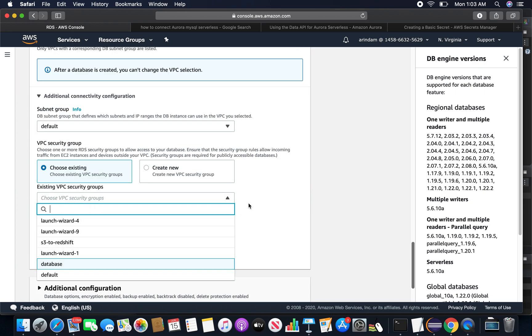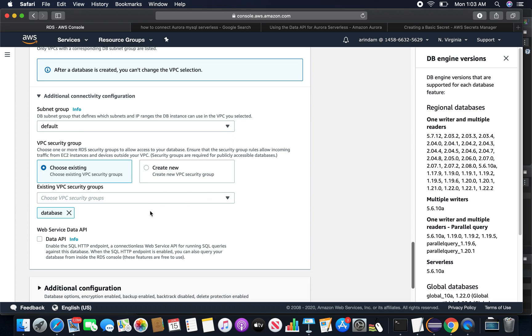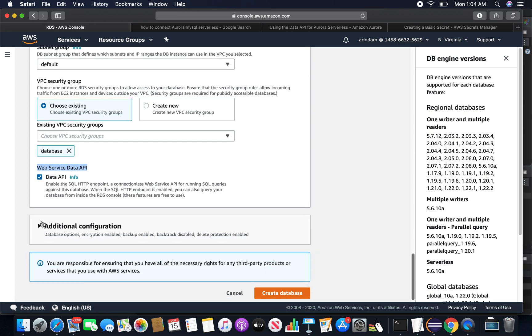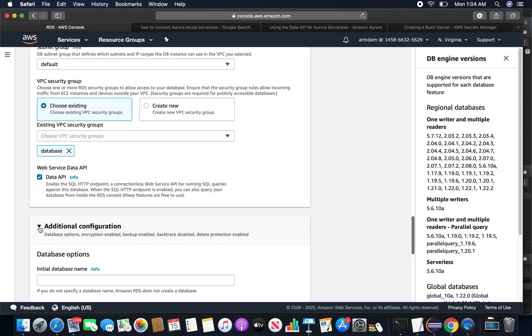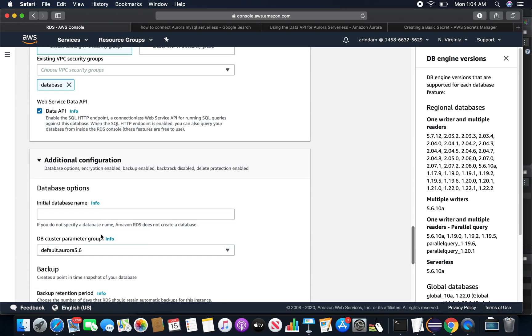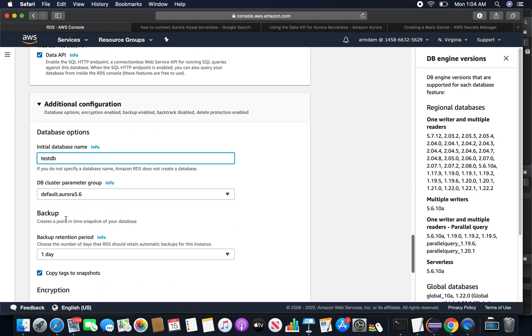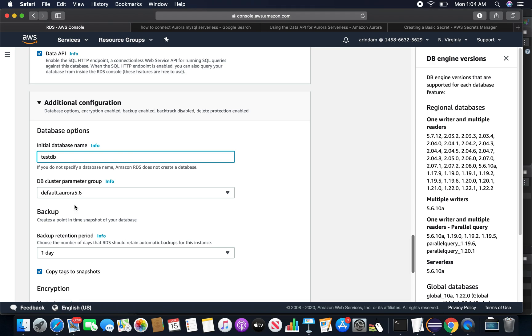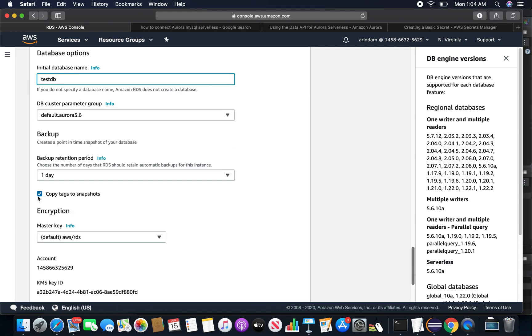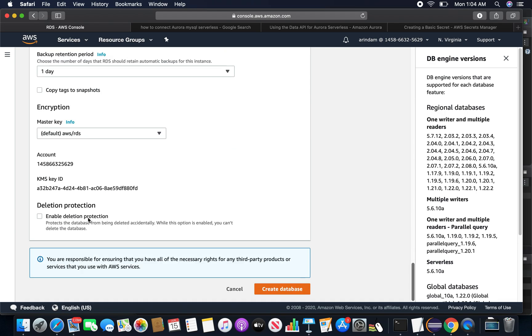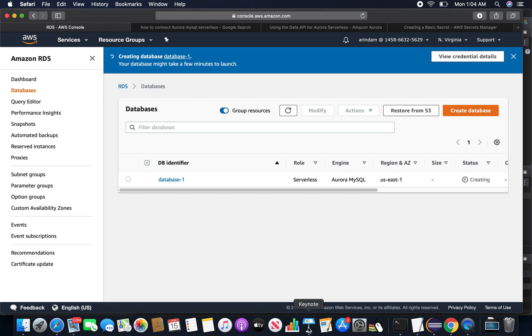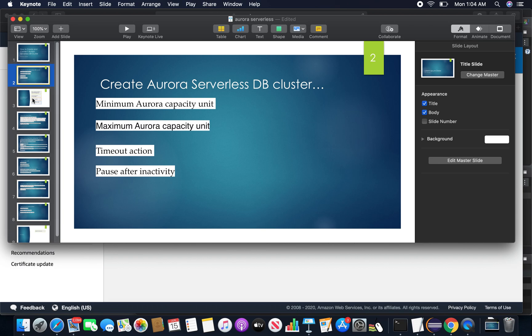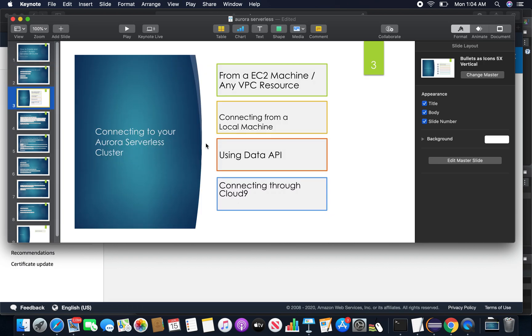The next point is quite important - this is a prerequisite. I have to enable it to use the data API, so I am enabling the data API option. Now for the additional configurations I will just put a database name and create it.